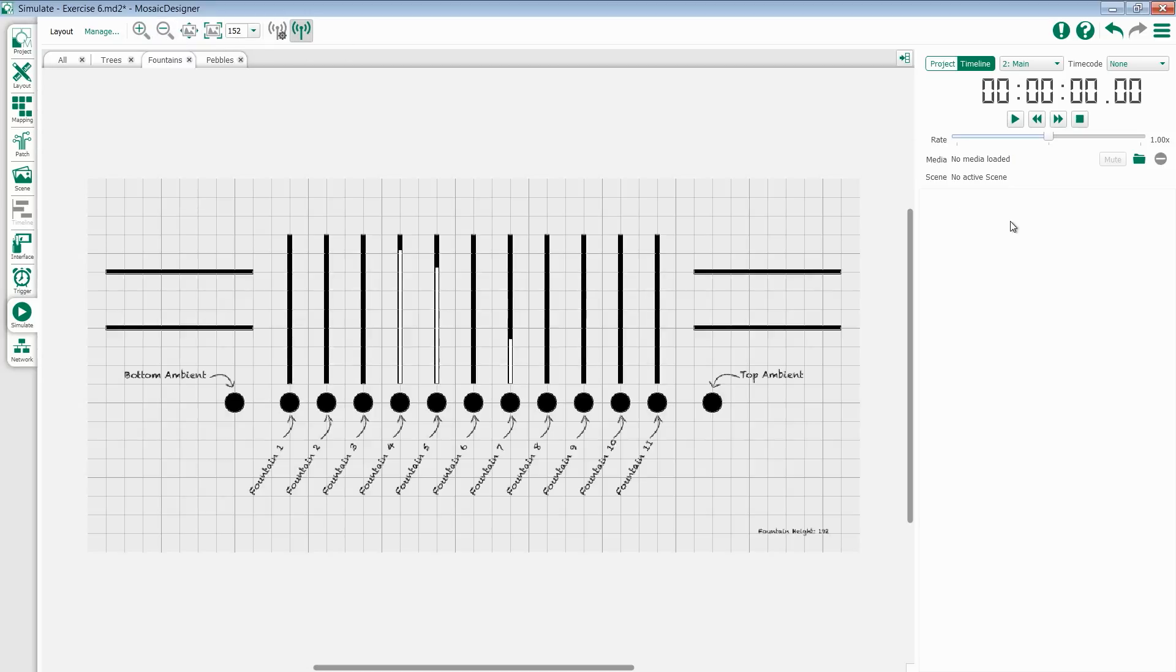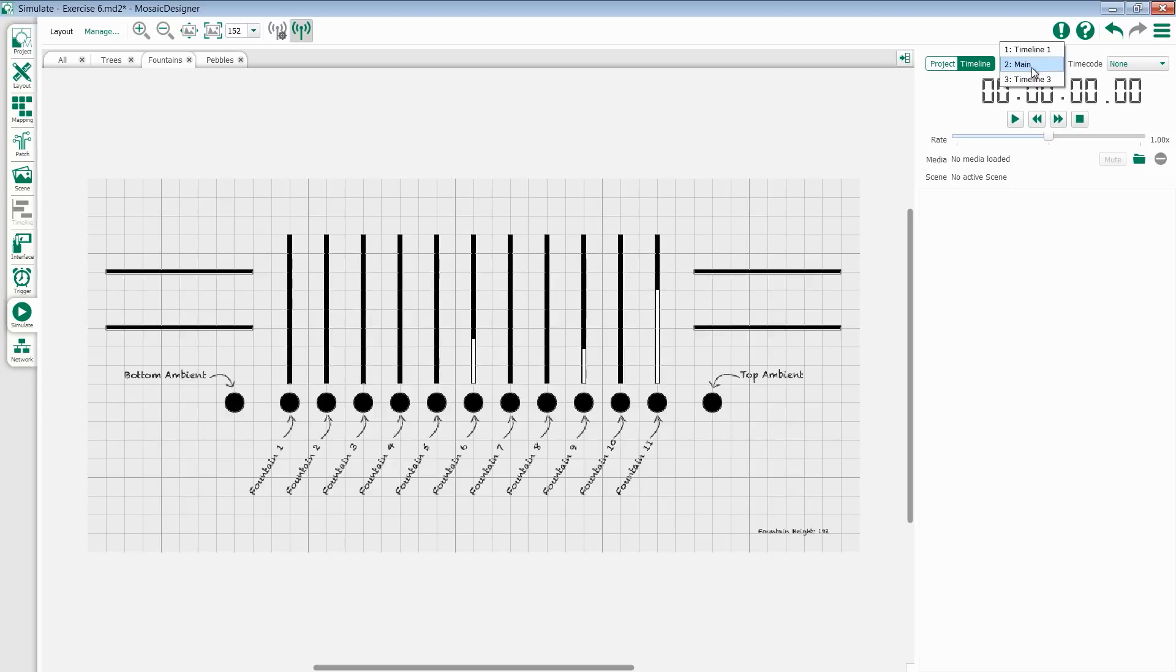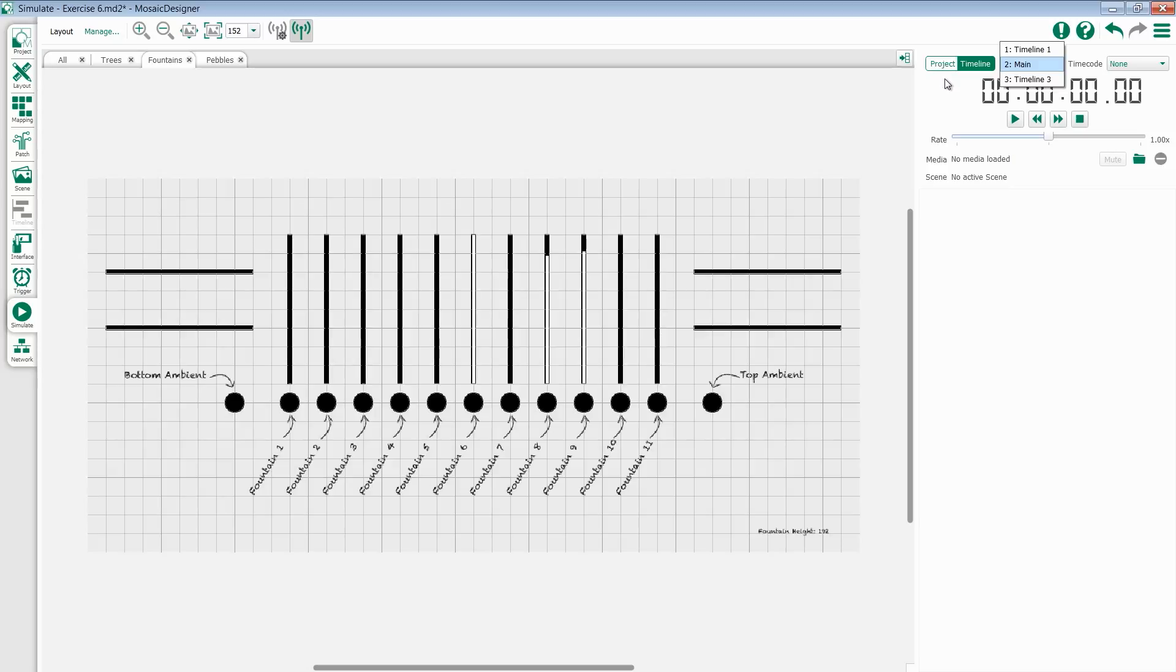If I go over to my right-hand side, I have the option to see what is actually playing back. I can select a timeline or I can simulate my entire project. We'll talk more about simulating project in the triggers video.